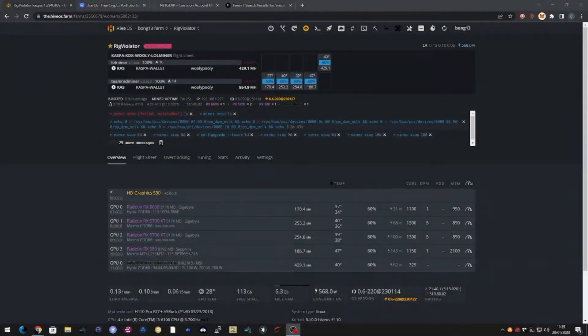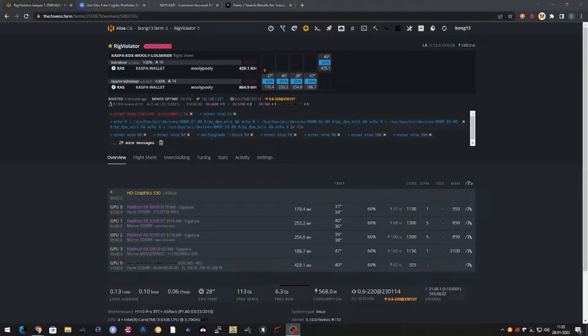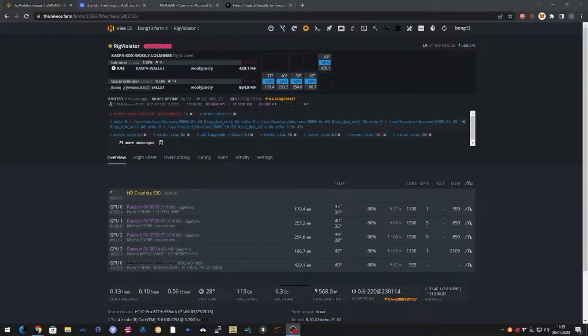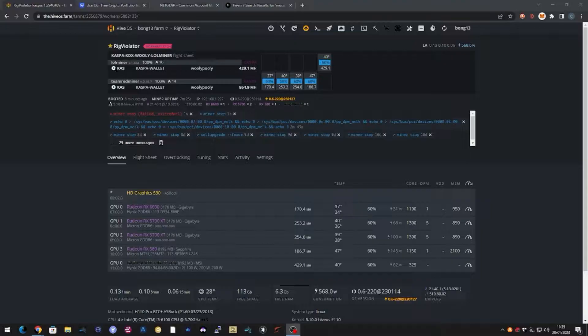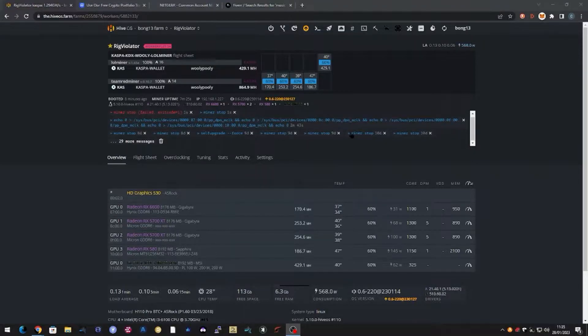Okay let's have a look and see what's going on in HiveOS. So five GPUs, four of them are AMD so they're running on Team Red Miner and the one Nvidia card running on Lolminer. Total of about 1.29 gigahash and you can see here I'm running some scripts that are getting the best efficiency out of the cards for Casper mining.